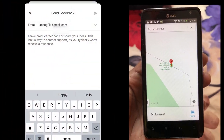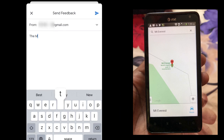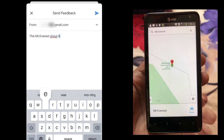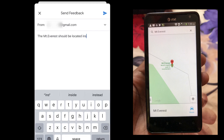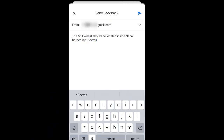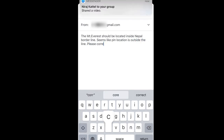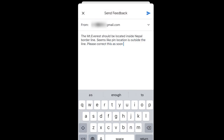On Android devices, it is showing the map location very correctly — it is inside the borderline. The problem or the issue is only on the iOS device. I hope this will help get it fixed by Google Maps as soon as possible.